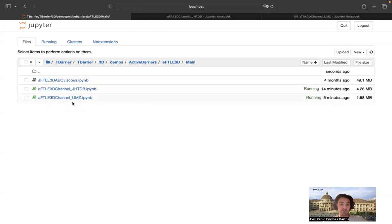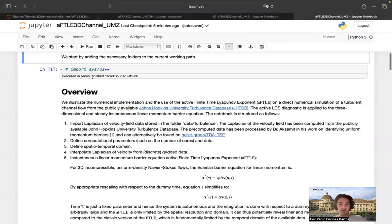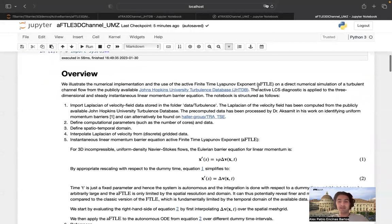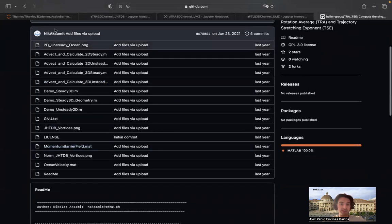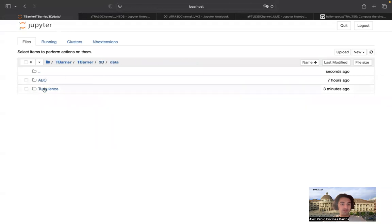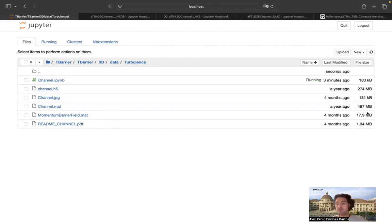I will check out this notebook here first, because it essentially reproduces the results from the major paper. All the initial statements are just import statements. You can find the data either by going to the Johns Hopkins turbulence database, downloading the data and doing some preprocessing, or alternatively you can find the mat file — this momentum barrier mat file — under this link. It's already copy-pasted into our data folder under turbulence. Since it's not too big, I can also upload it to GitHub, so you will find this mat file there as well. This mat file essentially contains the Laplacian of the velocity.